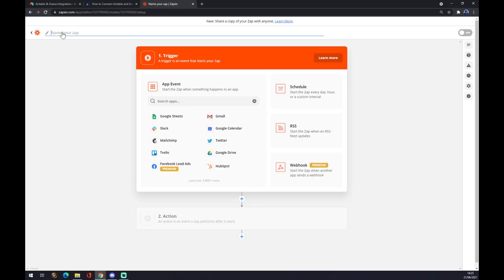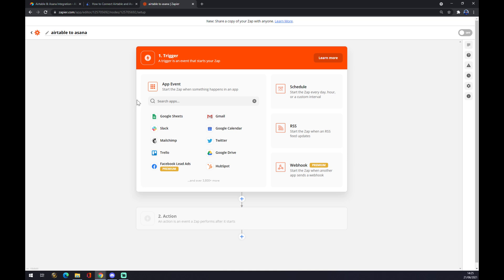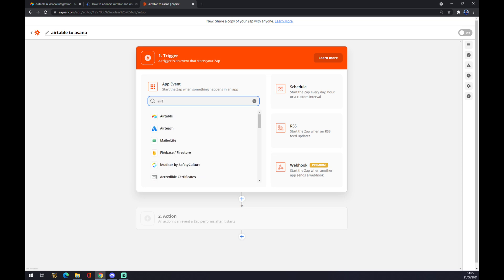Once we click 'make a zap', we can name it — let's go with 'Airtable to Asana' — in case you want to make more integrations and keep them tidy. Now we have to set up the trigger. It's the same way as in automate.io, so we go with Airtable first.